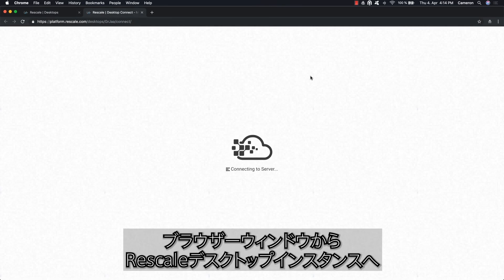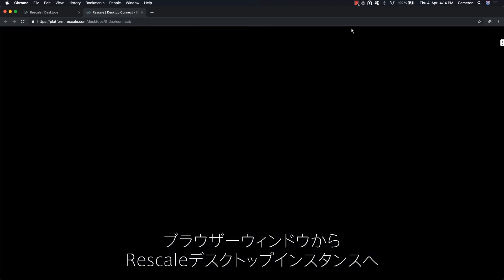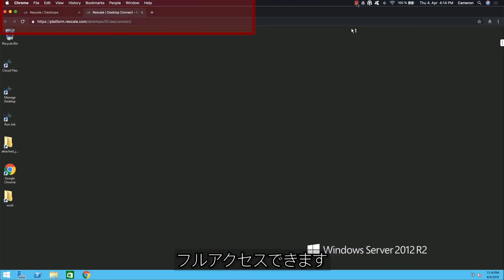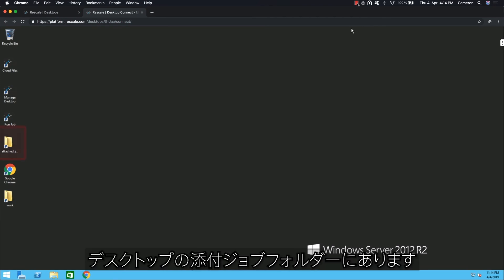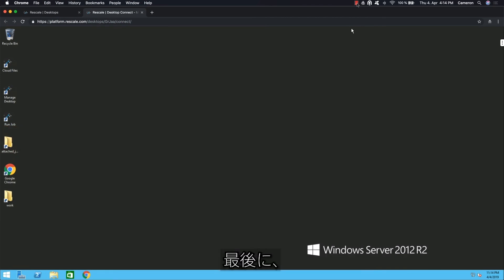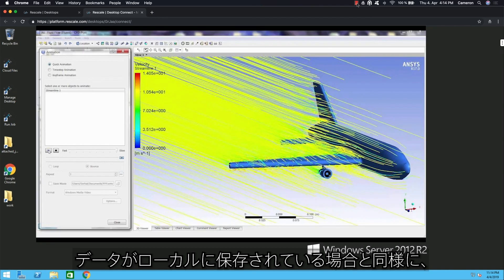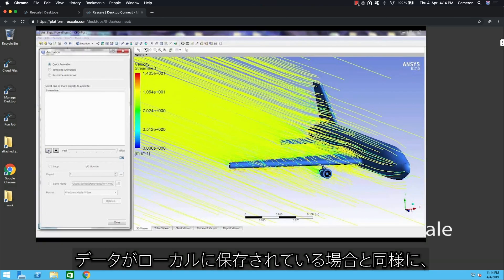Then you can choose between Connect Using In-Browser Desktop or Remote Desktop Protocol. Within browser desktops, you can access your Rescale Desktop instance entirely through your browser window. The results from your job are on your desktop in the attached job folder.